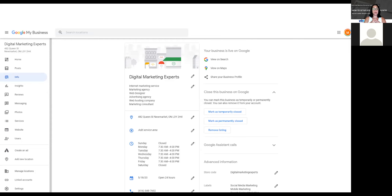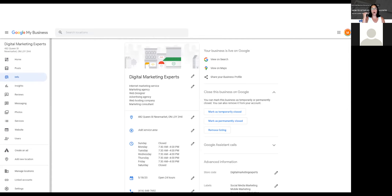The Info section is where you add and manage details about your business and services. Insights gives you analytics — how many people viewed your listing, how many clicked on your website, 'Contact Us,' or 'About Us.' Reviews are very important: whenever someone leaves a review, always respond, whether it's positive or negative. Thank them for a positive review; for a negative one, ask to take the conversation offline.